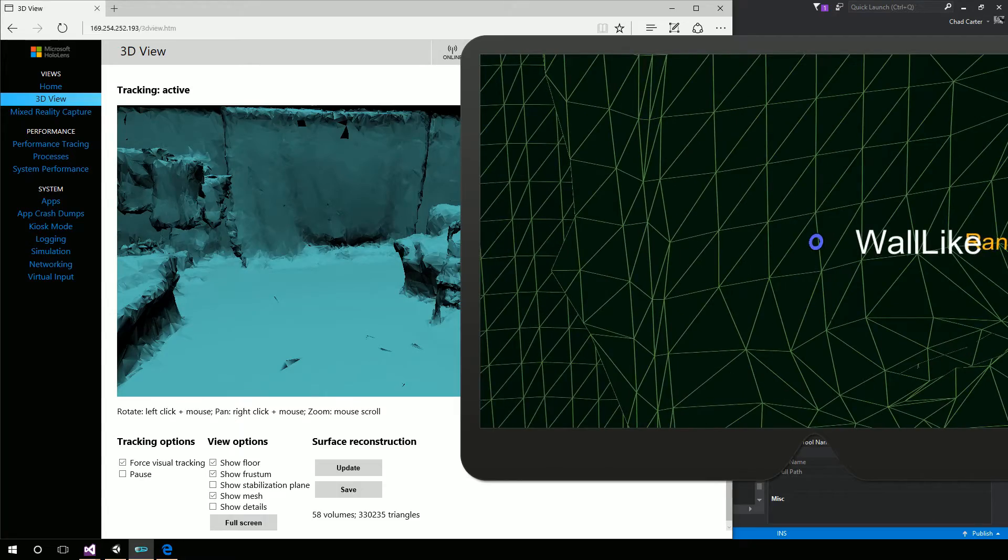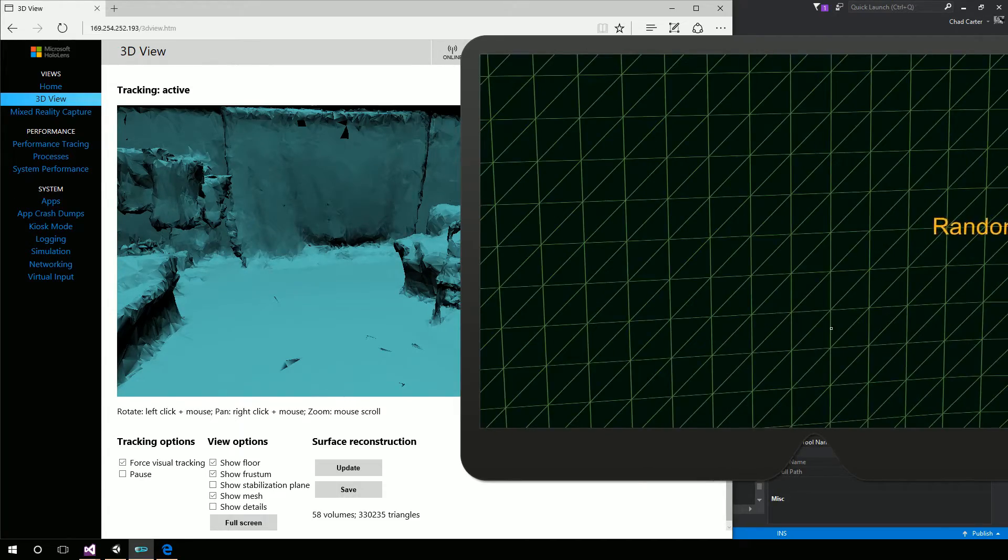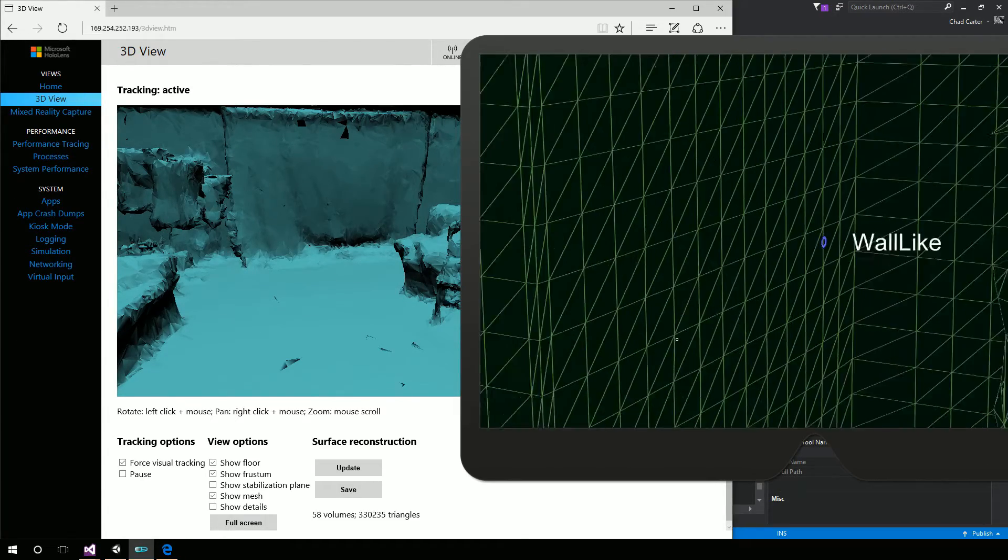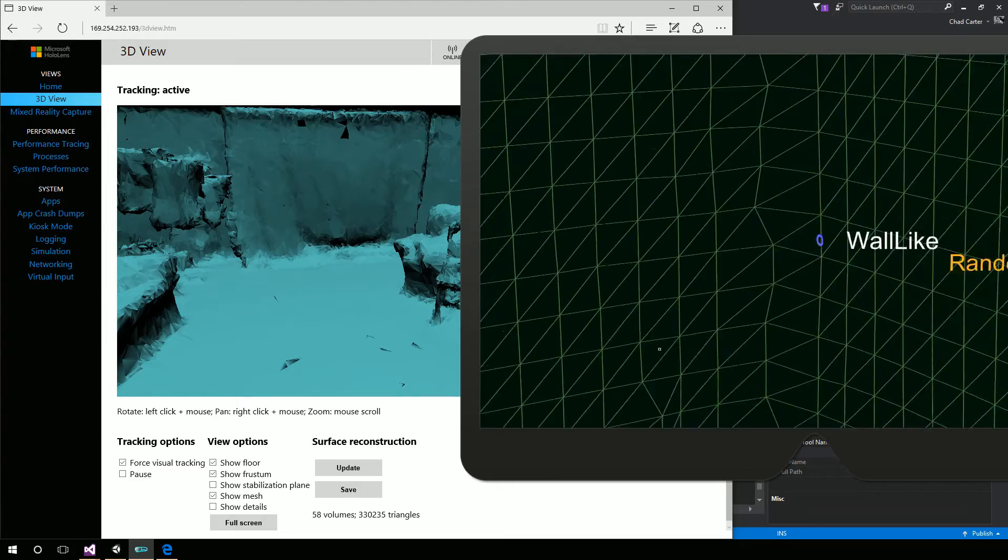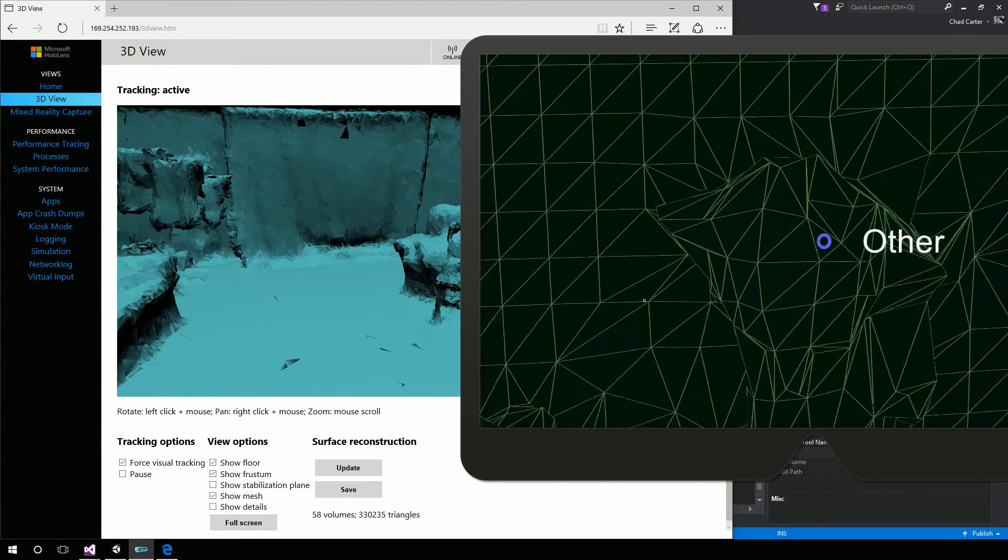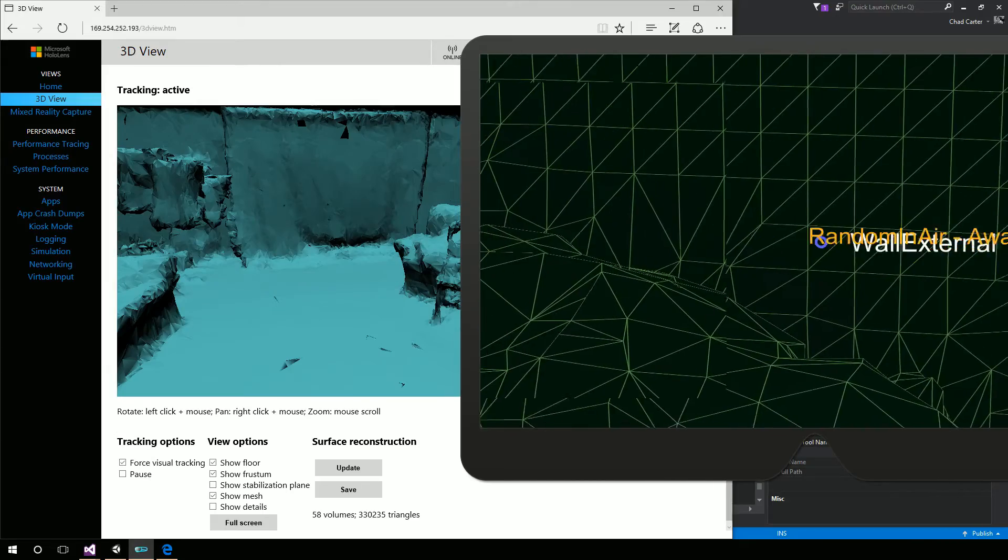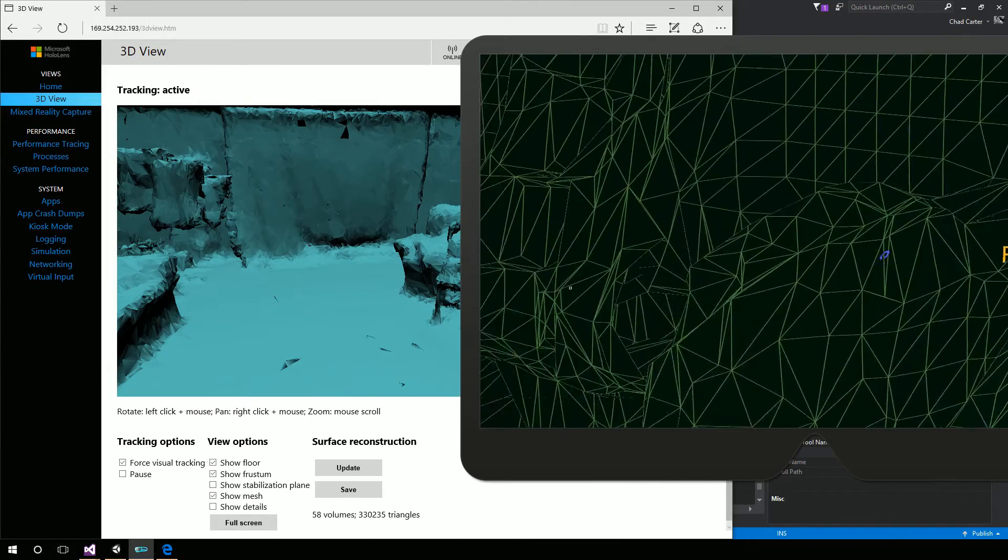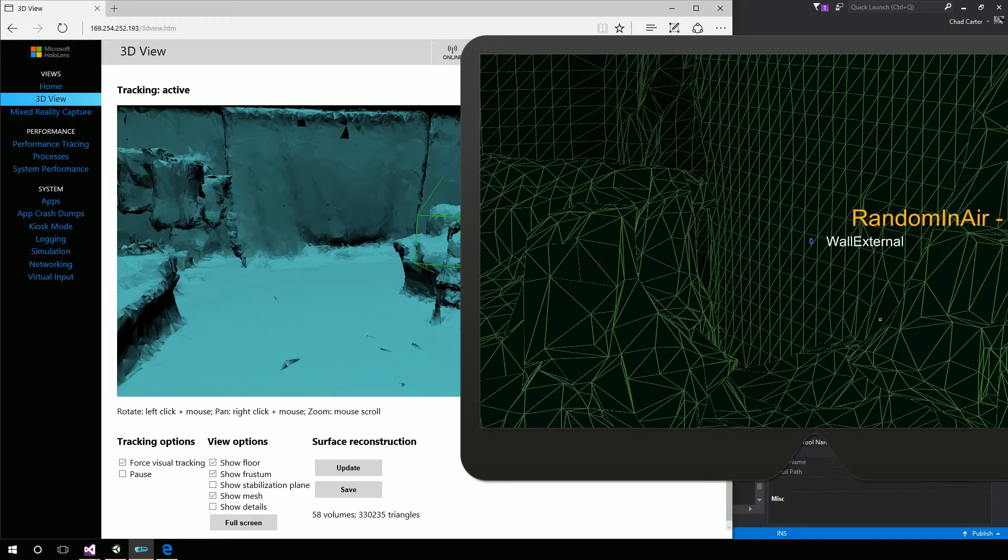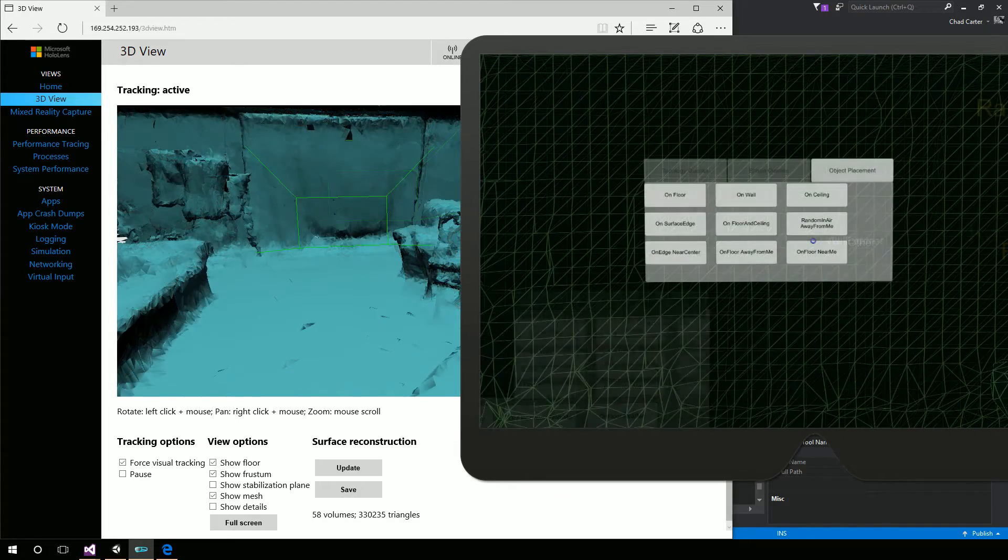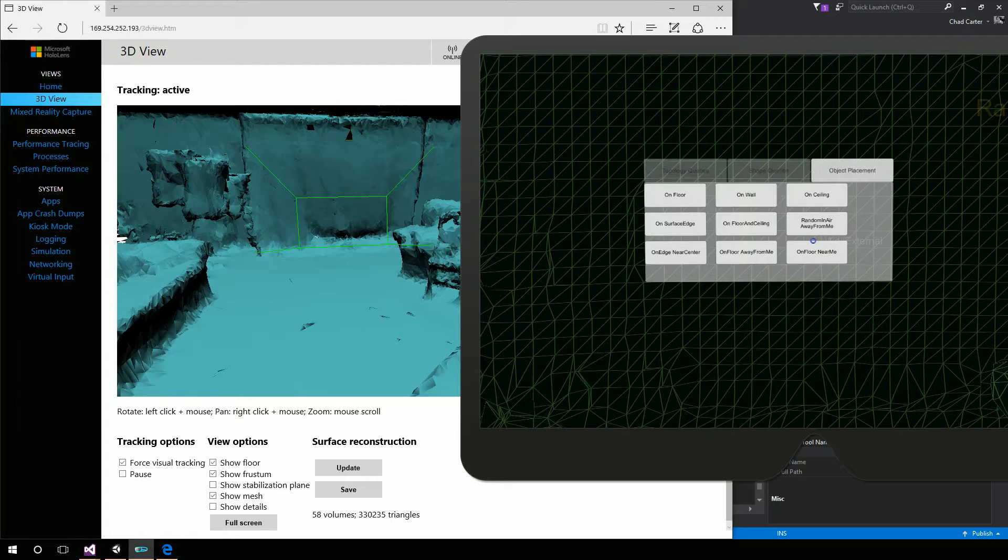So here's the spatial understanding code from the HoloToolkit that is running inside the emulator, even using a custom room. Now the custom room, you would have to have a device to load that up. But the rooms that come inside of the emulator can obviously be used. Because that's the data the emulator is using for its spatial mapping.